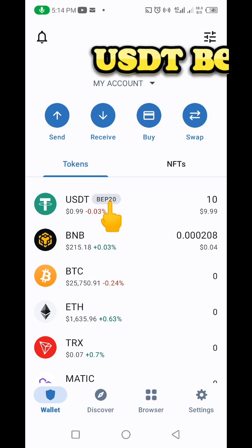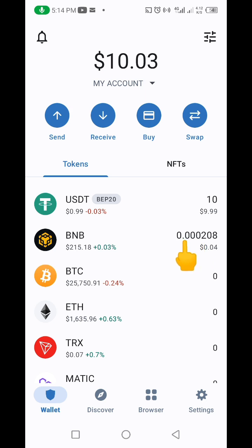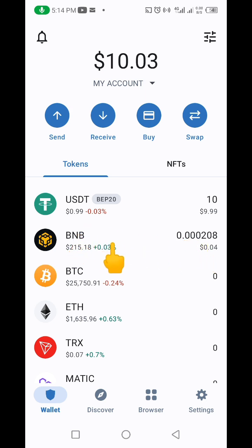Make sure you have USDT BEP-20, and also you should have at least about 10 cents of BNB in your Trust Wallet. Whether you're using Trust Wallet or MetaMask, I prefer Trust Wallet because it's very straightforward and easy to use and navigate.